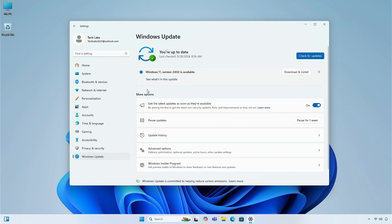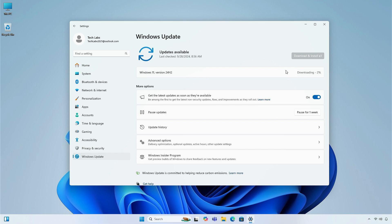Here, you will see the option to upgrade to Windows 11 version 24H2, and information related to the update. Click on the Download and Install button, and your PC will start the process of installing the new version. This process may take a while, so you have to be a little patient.